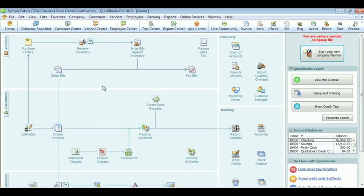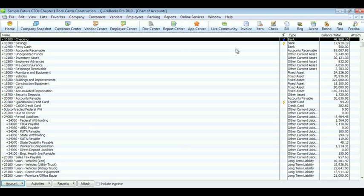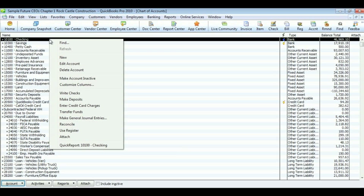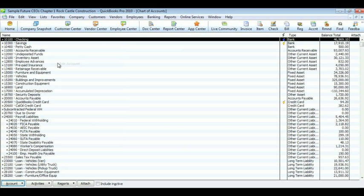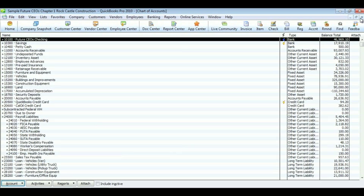Now we're going to change the checking account. To change the checking account, go to the Chart of Accounts under Company. Right click Checking. Change the name to whatever you would like. In our case, we're going to make it Future CEOs Checking. After you change the name, hit Save and Close. And you're done.